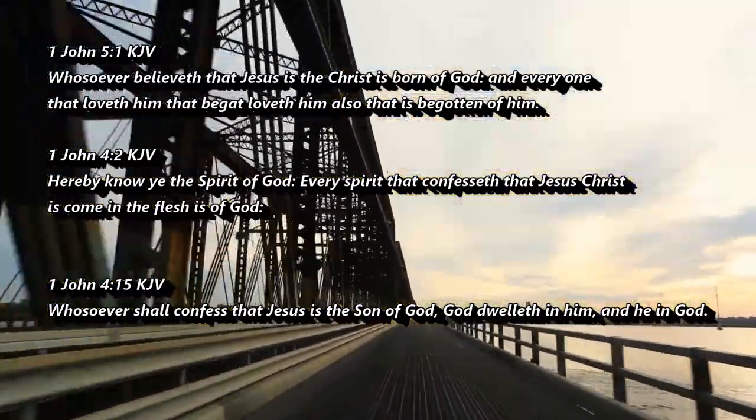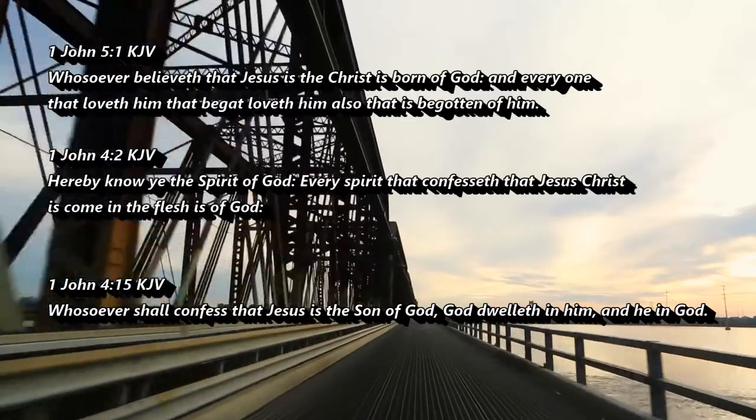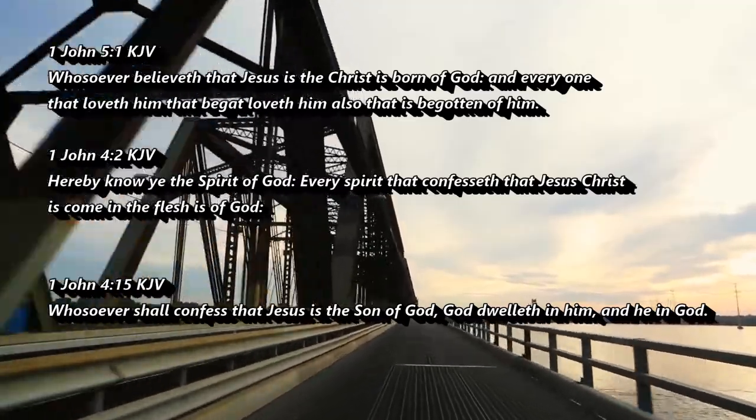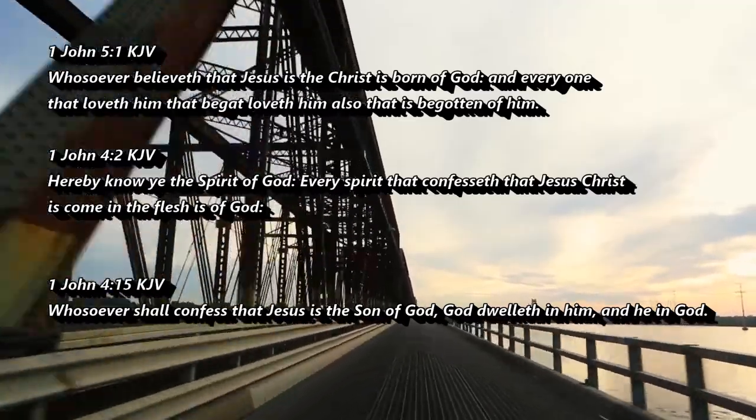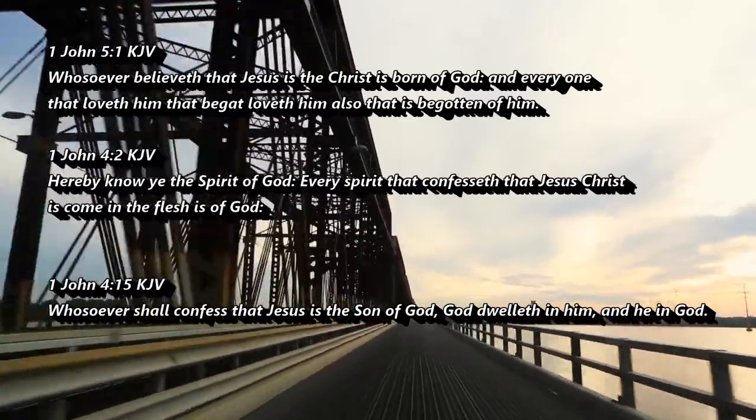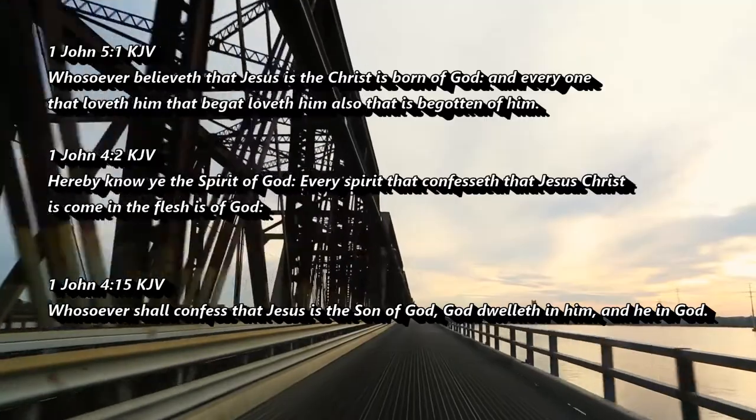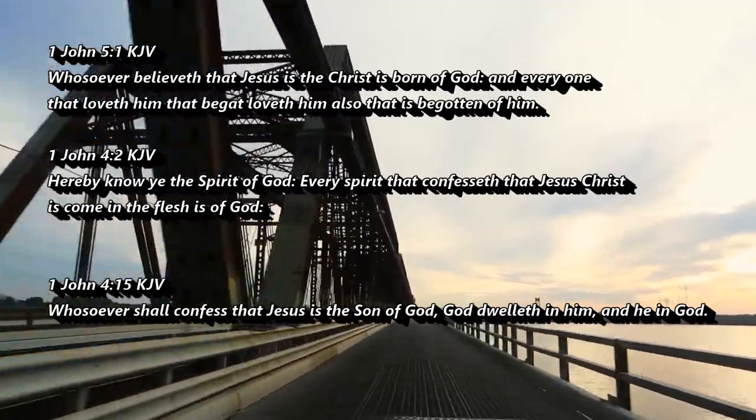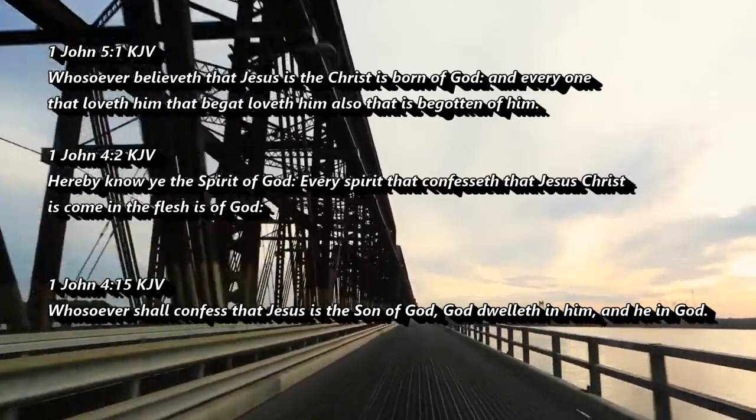1 John 4:2 Hereby know ye the Spirit of God. Every spirit that confesseth that Jesus Christ has come in the flesh is of God. I confess that Jesus Christ has come in the flesh.